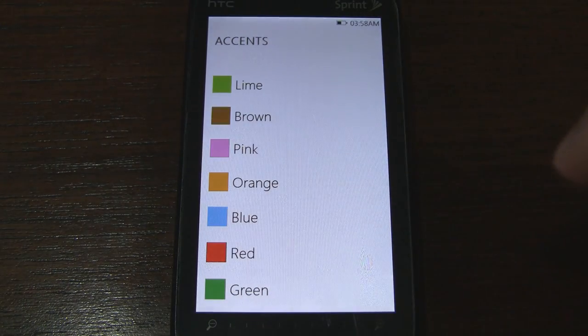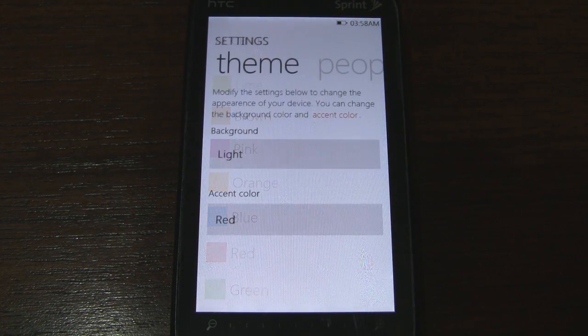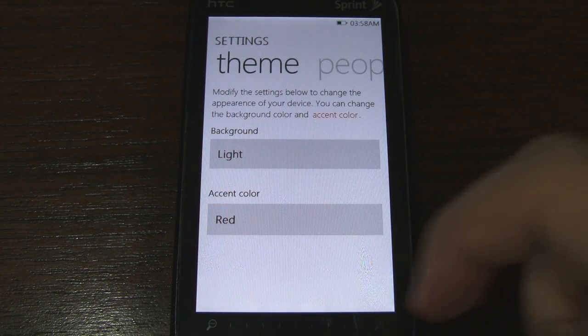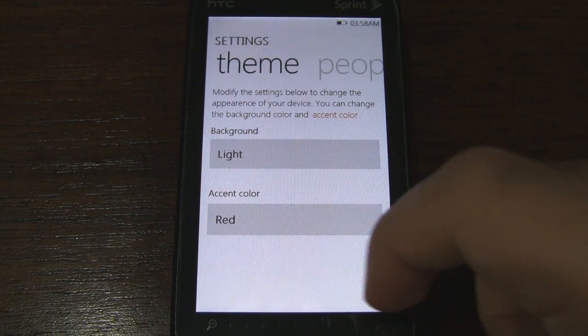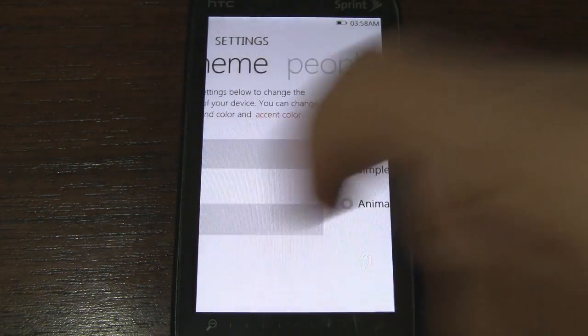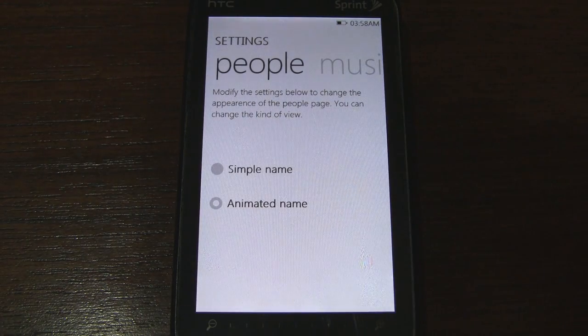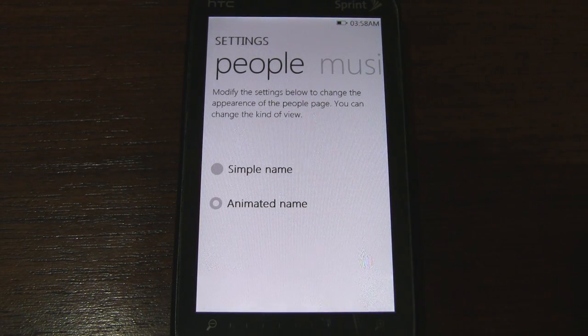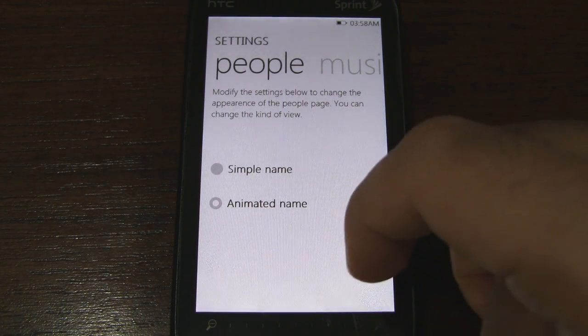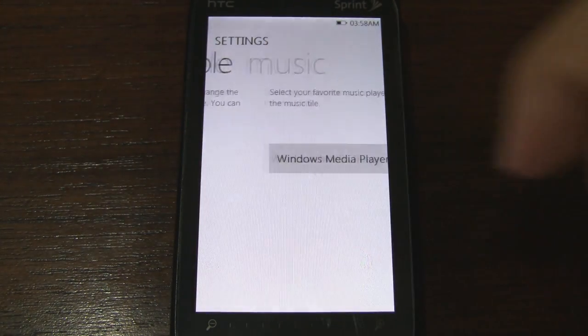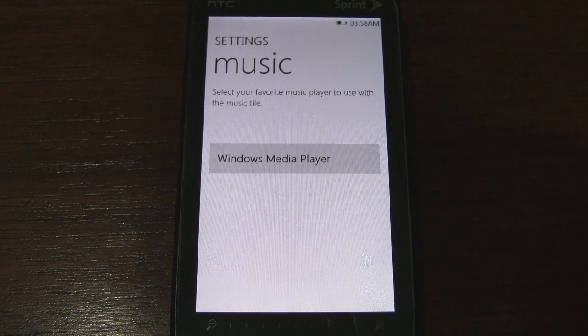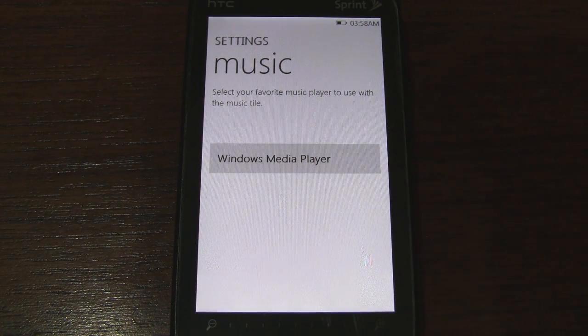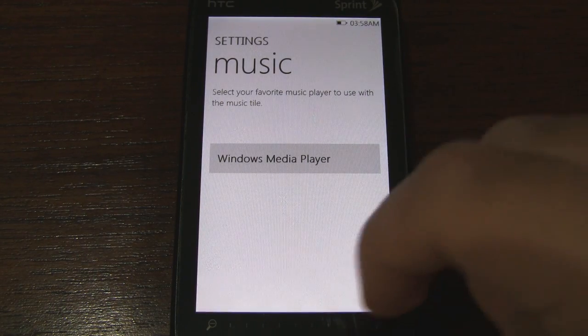I'm going to go with red. That seems to be pretty popular with the white background. And here we have some animation settings for the people tile. And then we can set our music player.